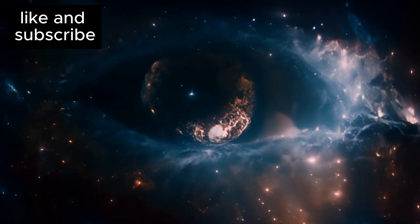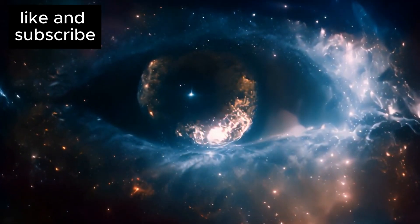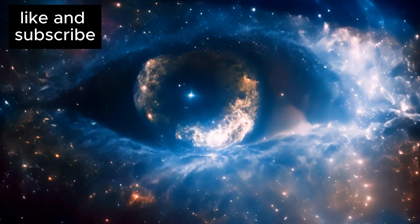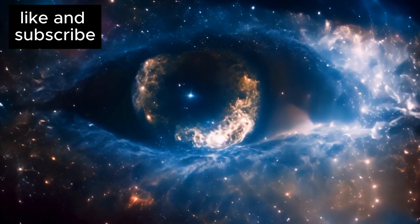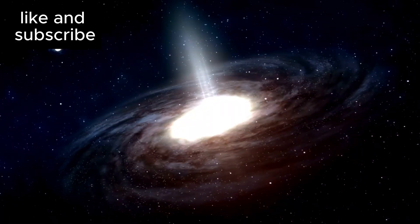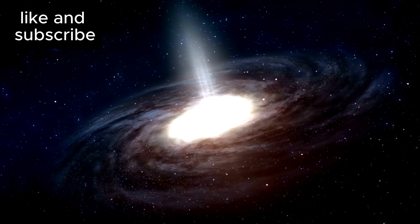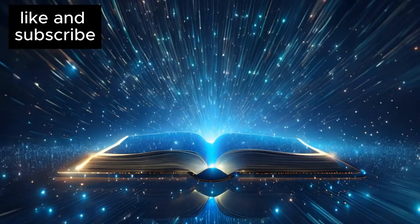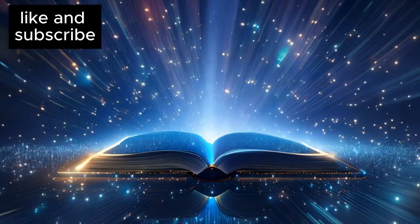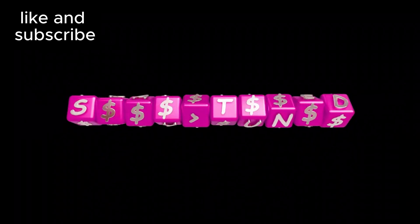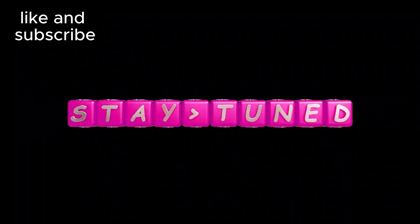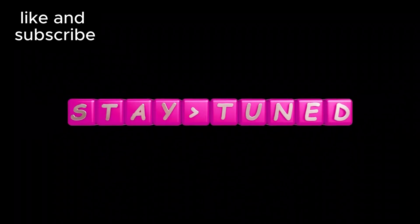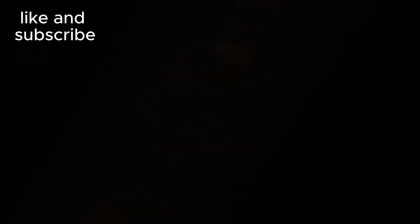As we continue to uncover more cosmic secrets, we are reminded that there is still so much left to discover. What do you think about these mind-bending revelations? Let me know in the comments below. If you enjoyed this video, make sure to hit the like button and subscribe so you don't miss out on future content like this. Thank you so much.